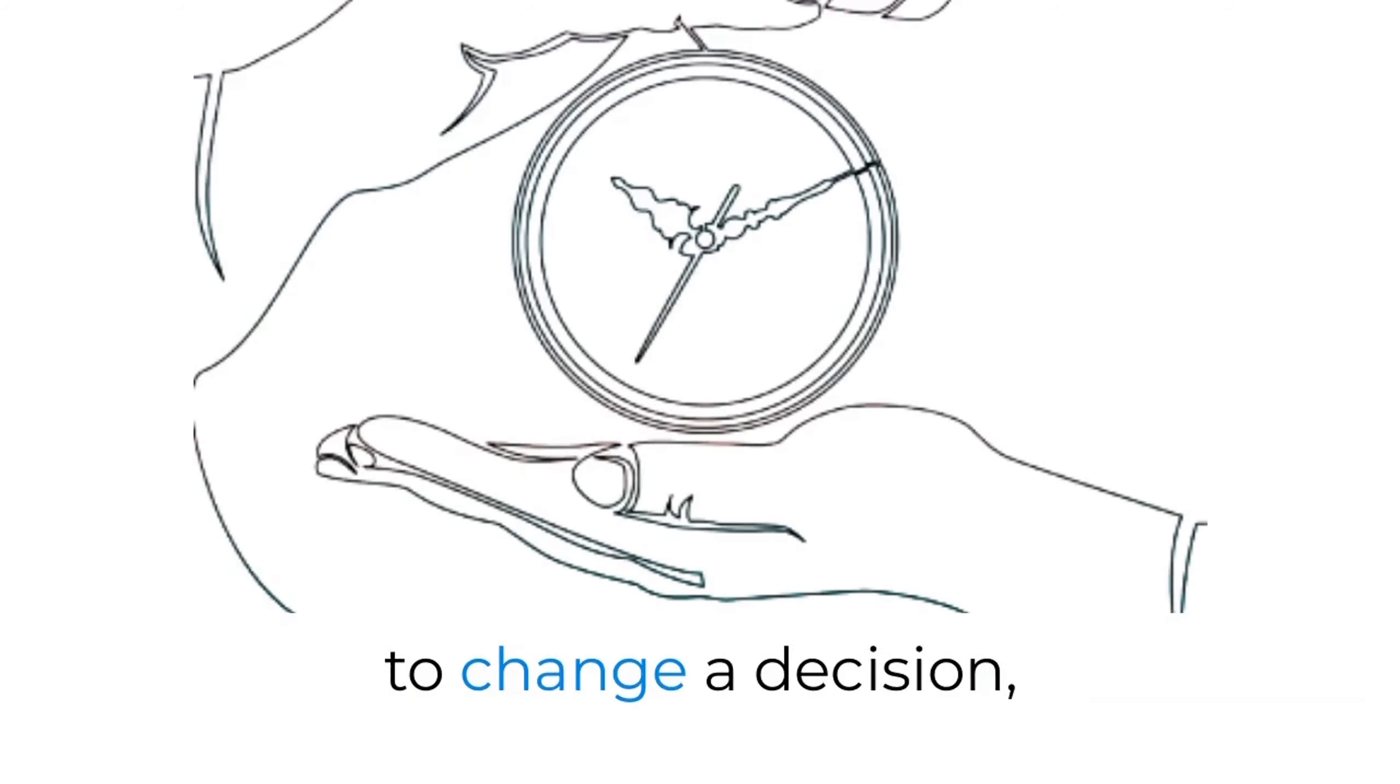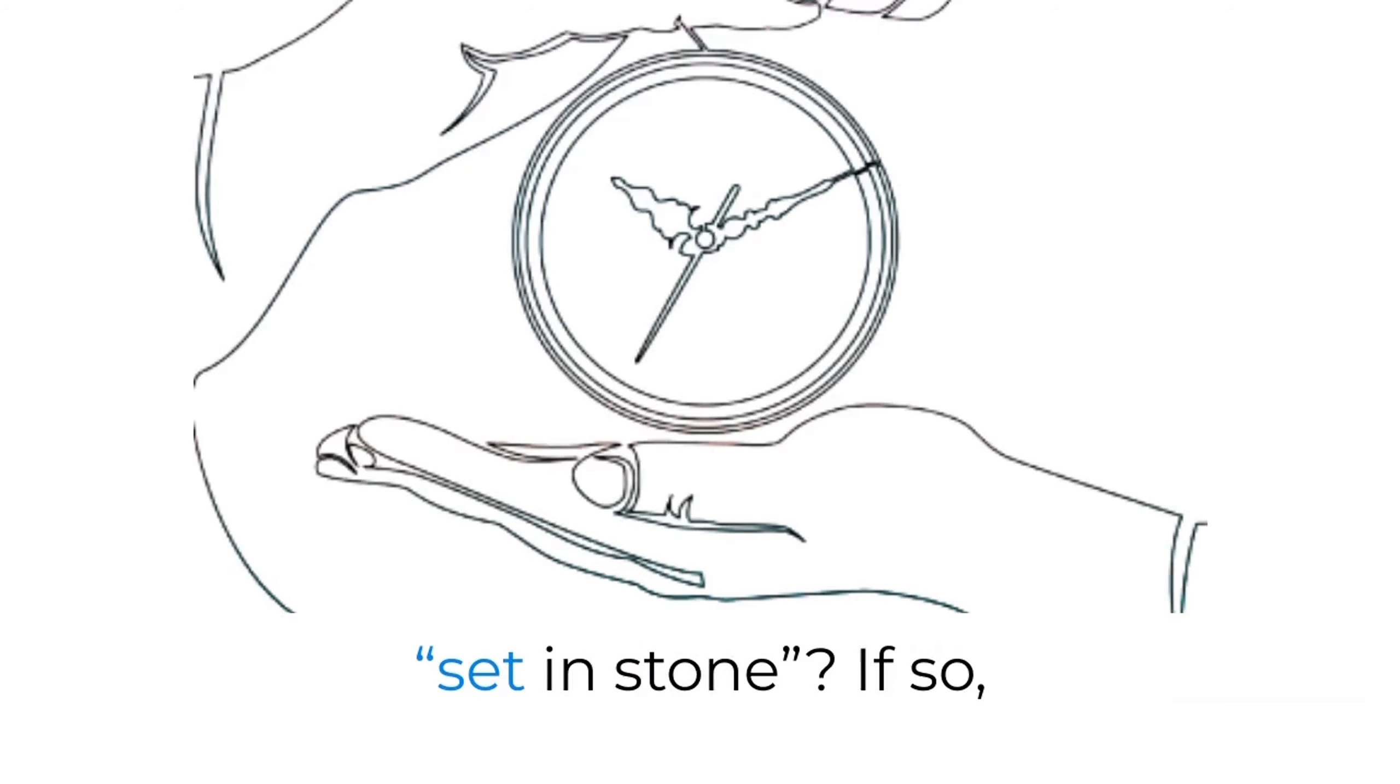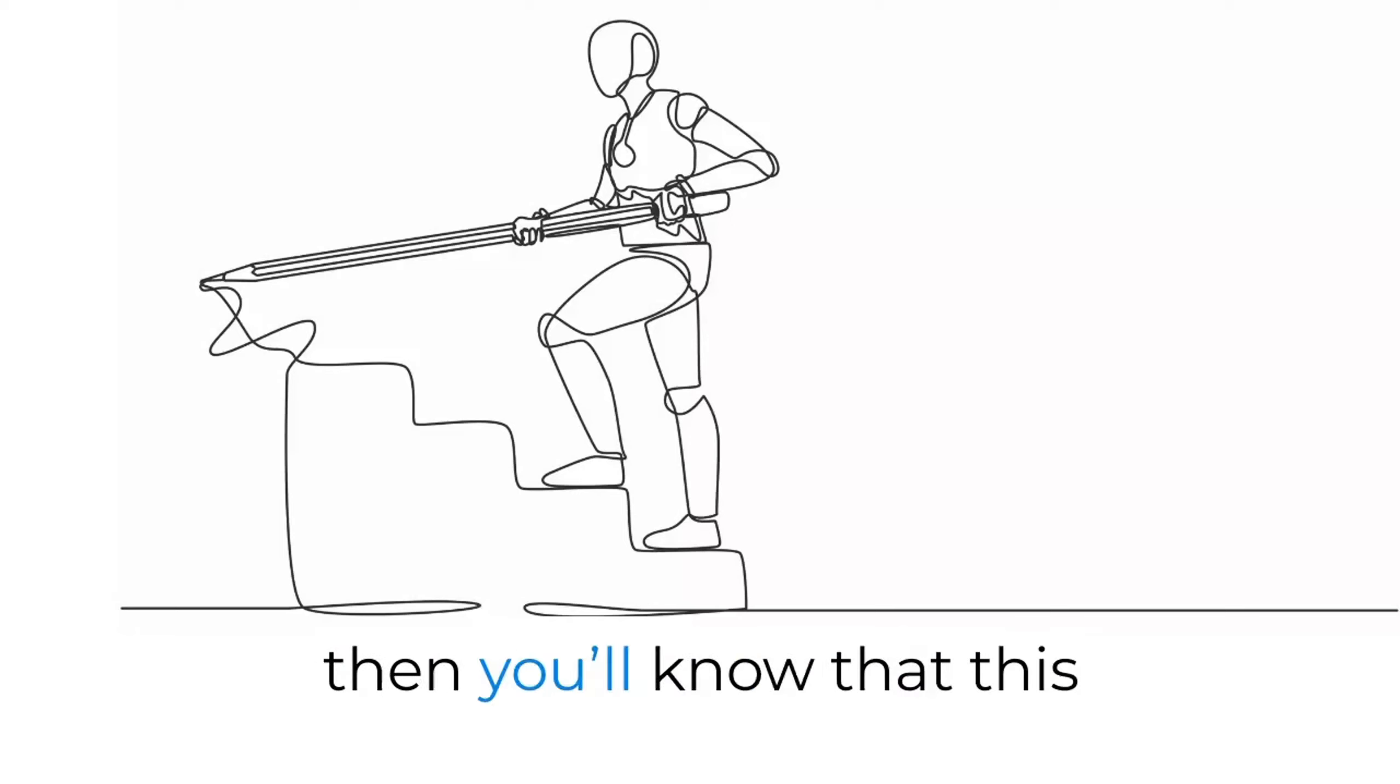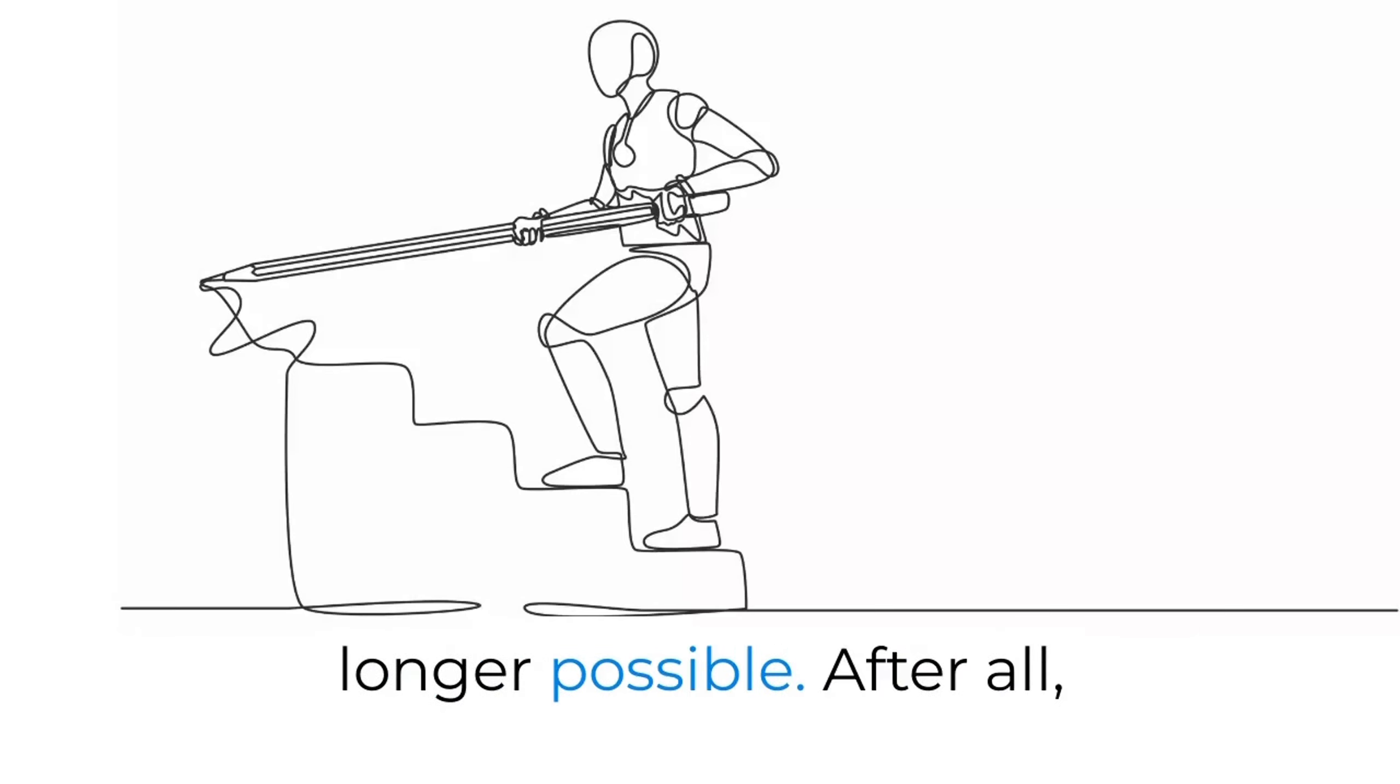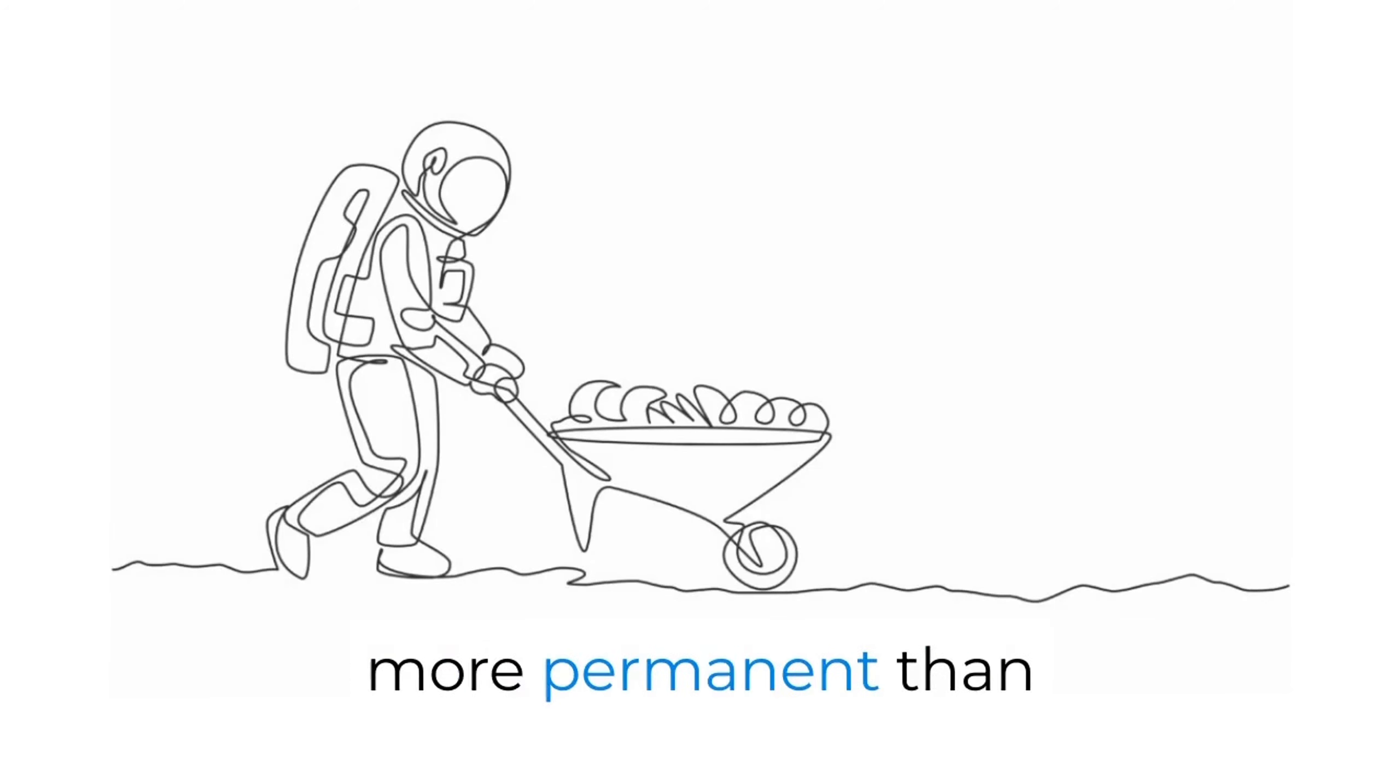Have you ever attempted to change a decision only to find that it was already set in stone? If so, then you'll know that this expression leaves no doubt that changes or amendments are no longer possible. After all, it's hard to think of something more permanent than stone carvings.